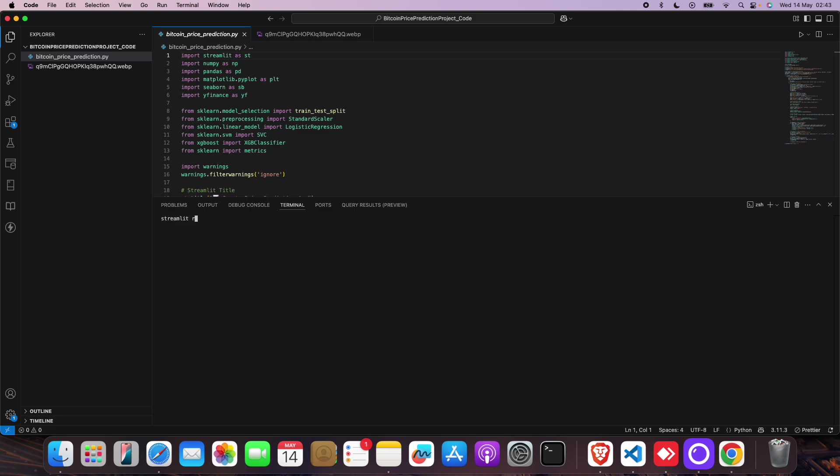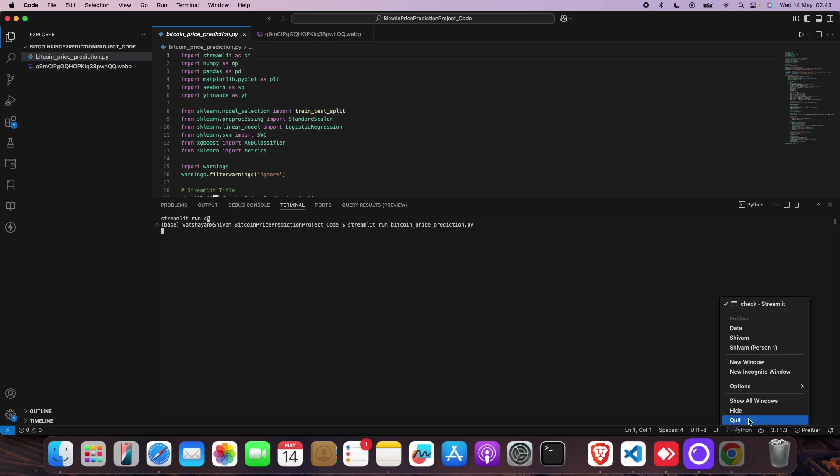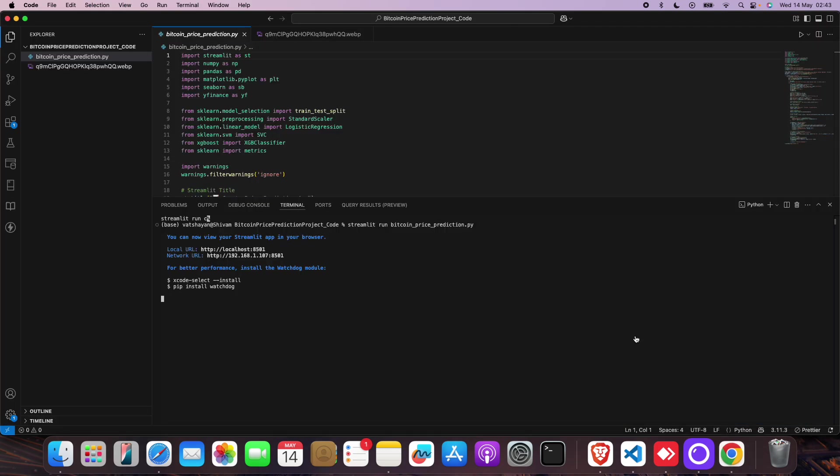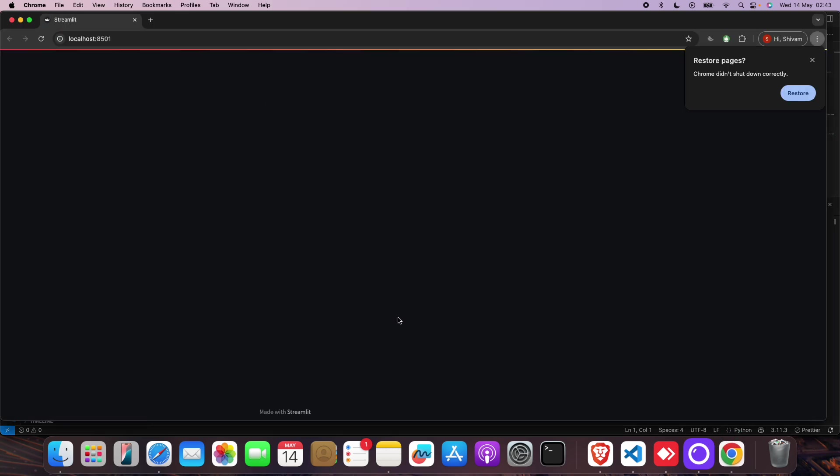Then you have to give one small command which is 'streamlit run bitcoin_price_prediction.py'. When you do that, let me show you how it will look. Wait a second and it will open.